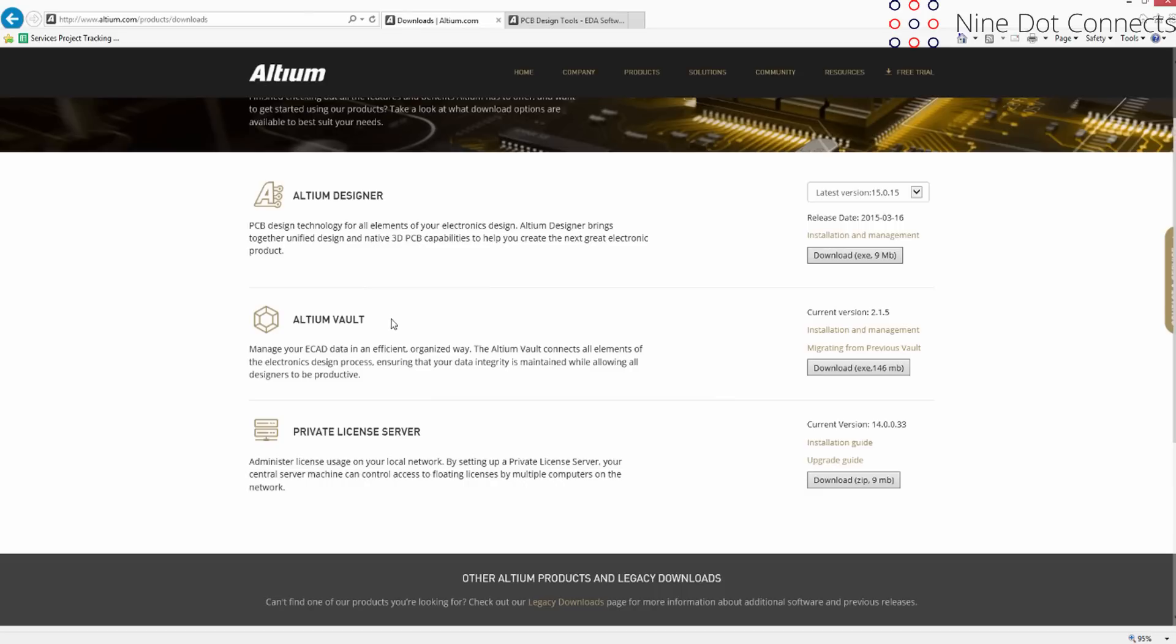If you have purchased the vault, and you'll definitely know because this is not a trivial purchase, then at that point you can download this and install it accordingly. However, for most companies, if you have purchased the vault, it's really going to be your IT folks who are going to have to install this since it has to go on to the company server. For the individual users, I wouldn't worry about trying to download or install the Altium Vault, especially if you don't have a license for it.